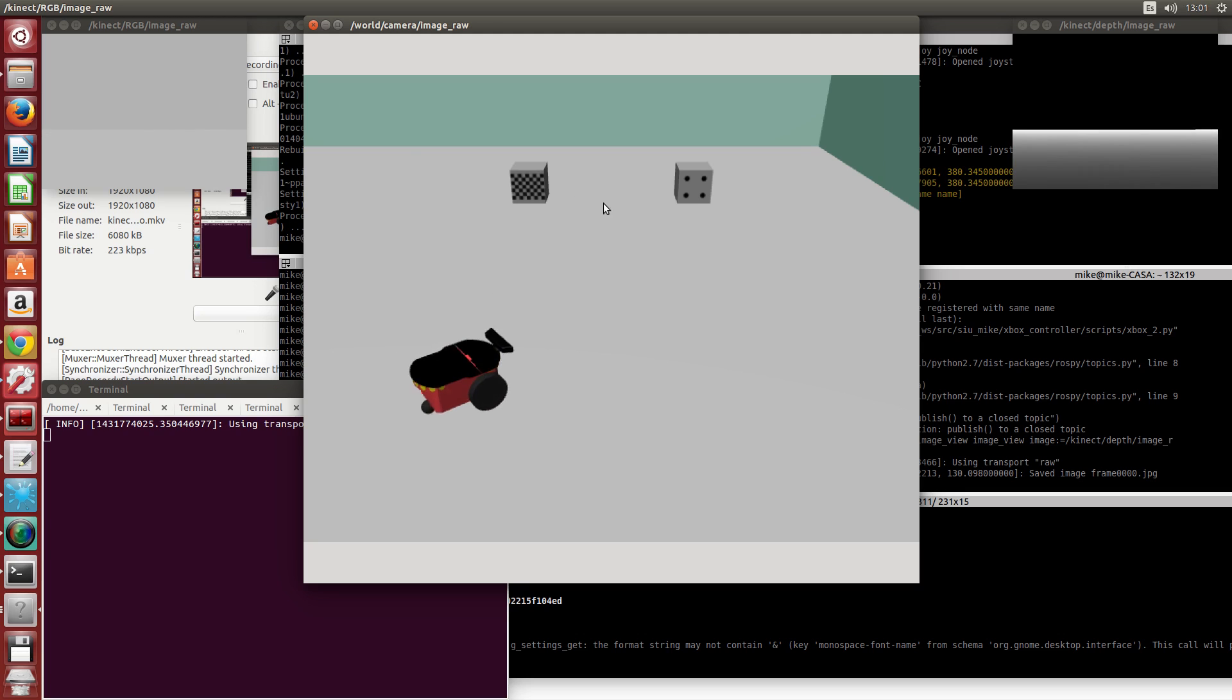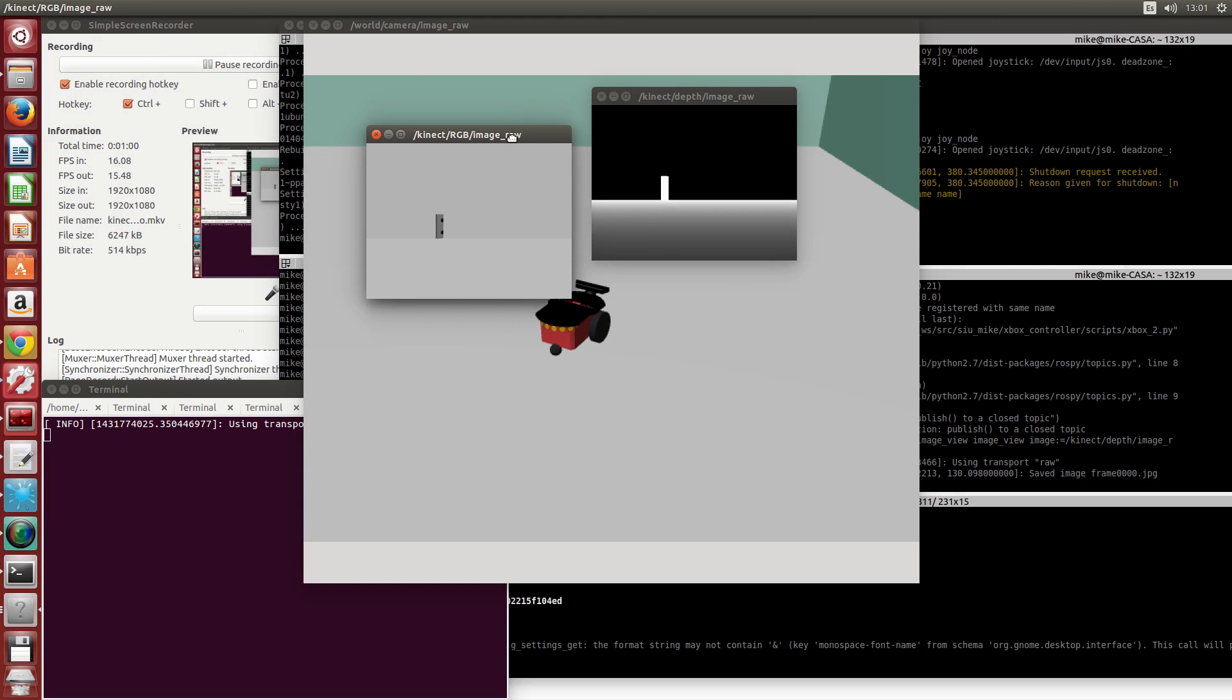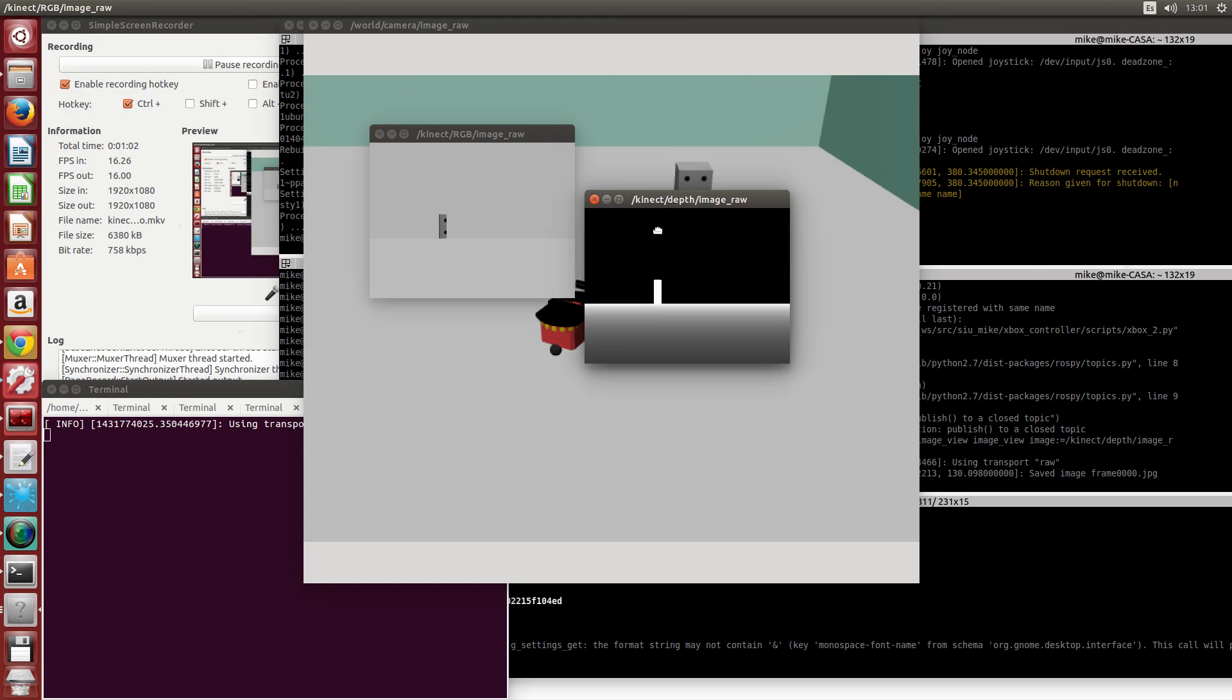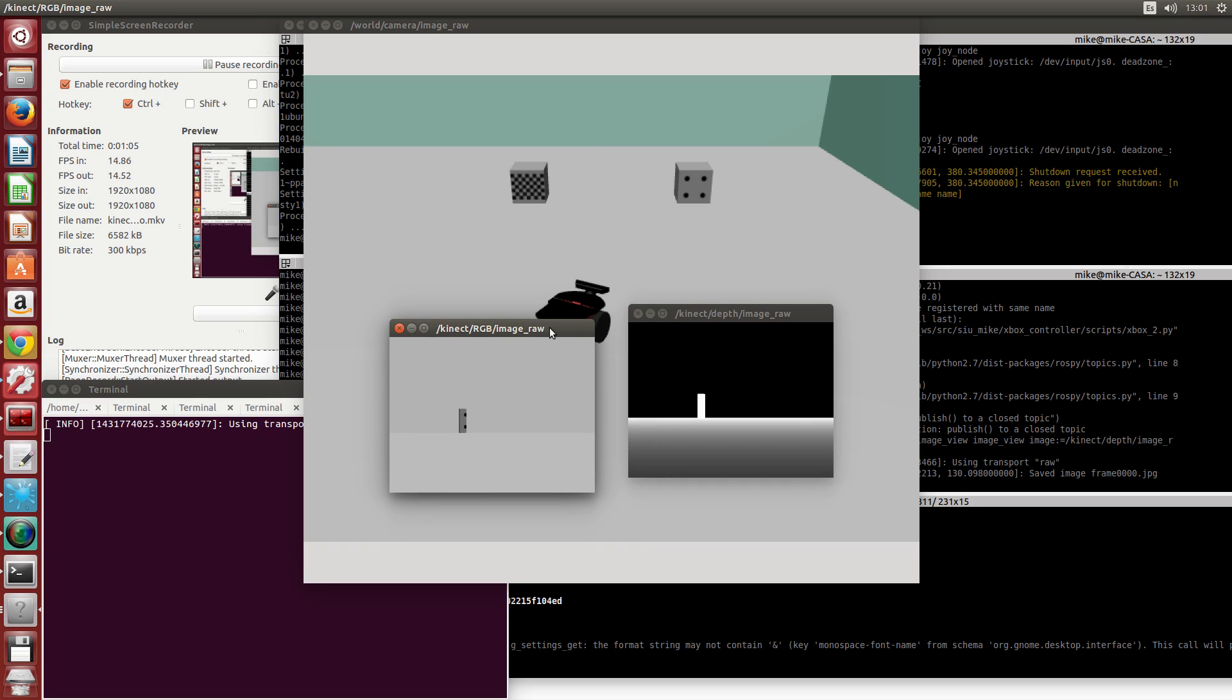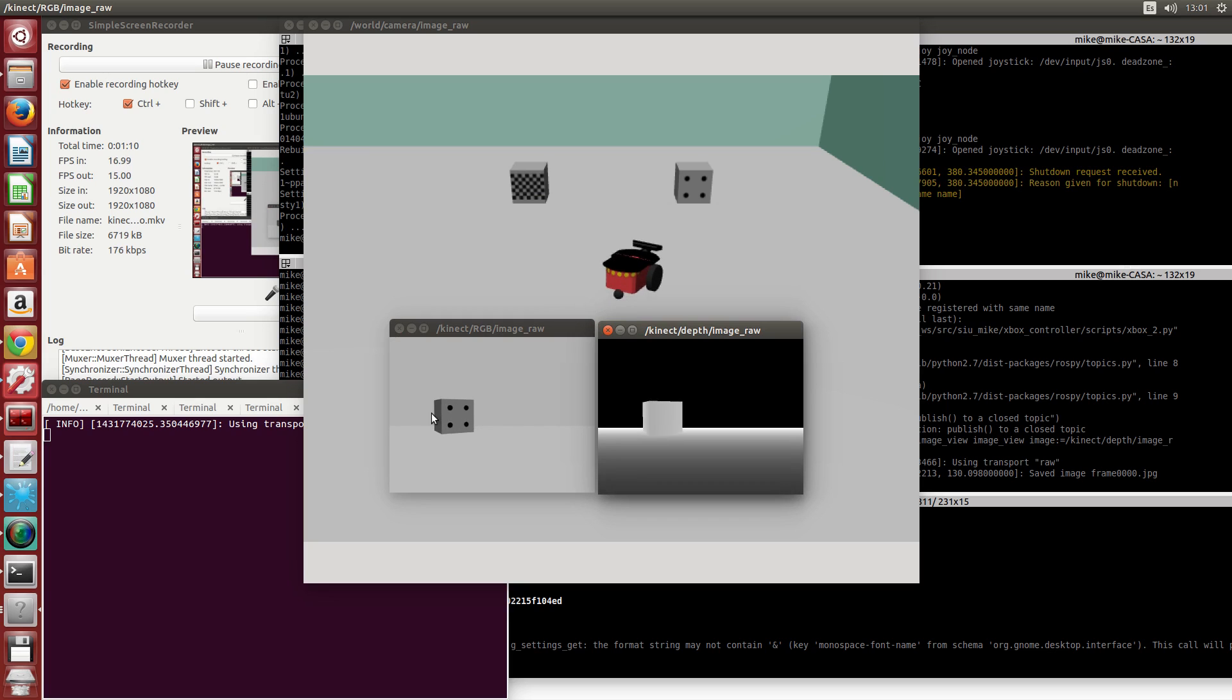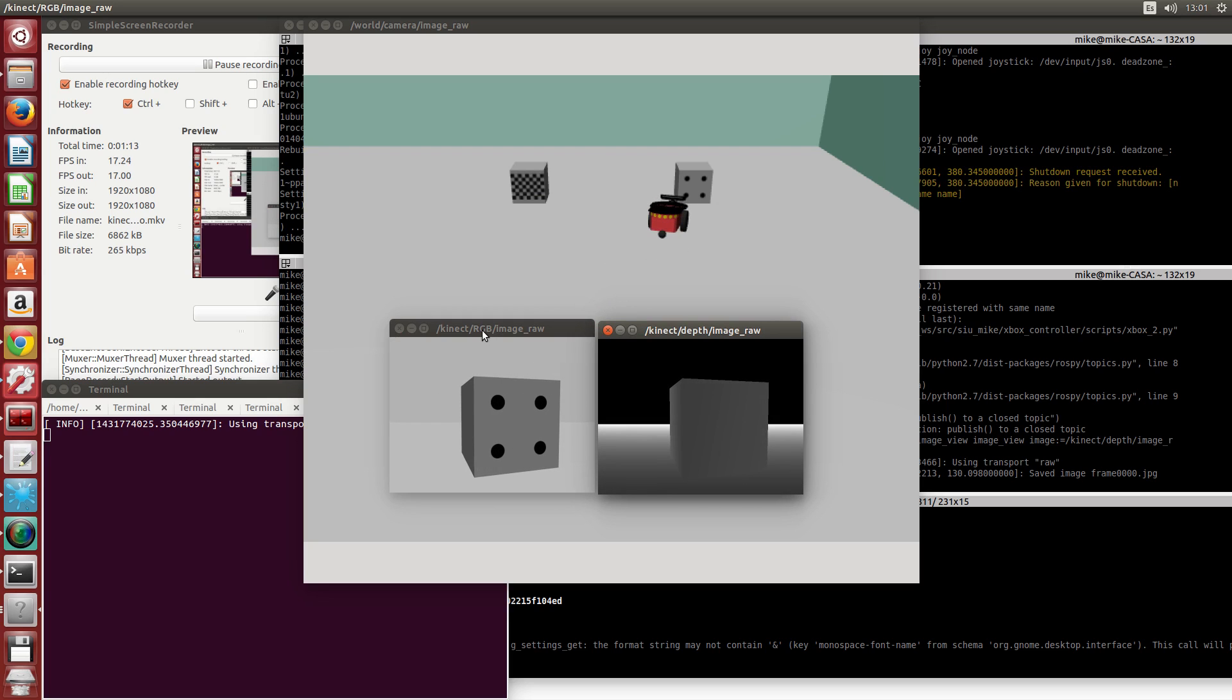So if we launch the Python file, we are able to obtain these two images. We have the visual display, which is here, that is called RGB, which is a white and black image.